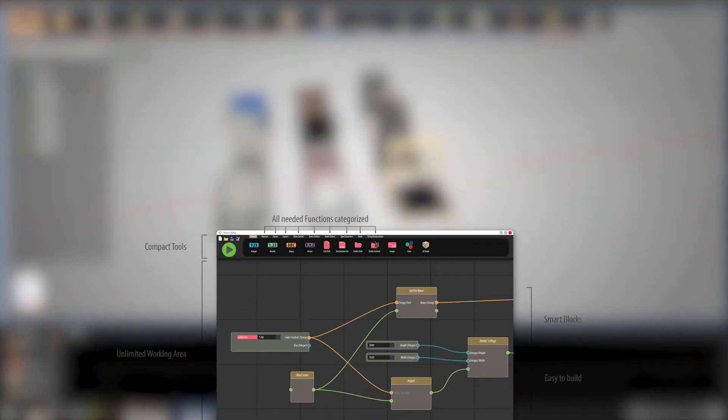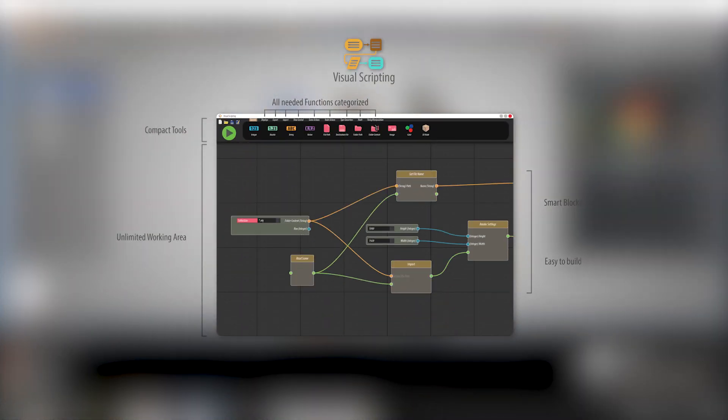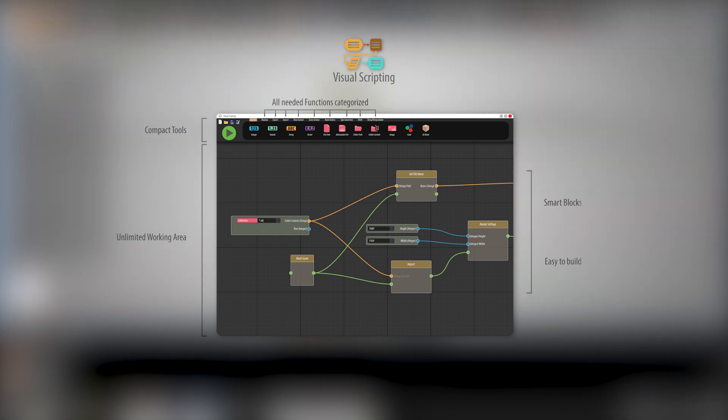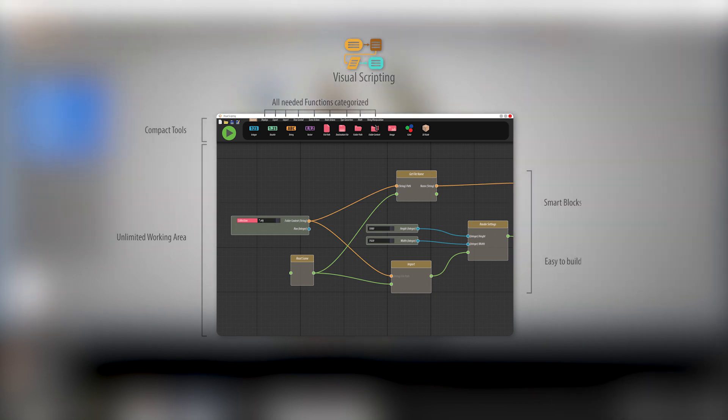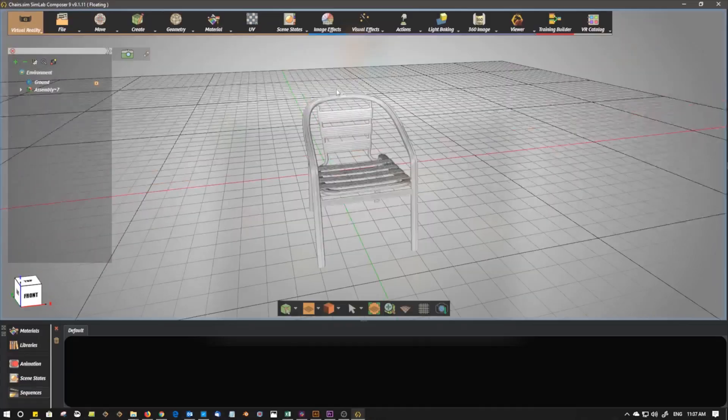We can also use Simlab's Visual Scripting to automate this repetitive work. You can learn more about Visual Scripting using the link in this description.